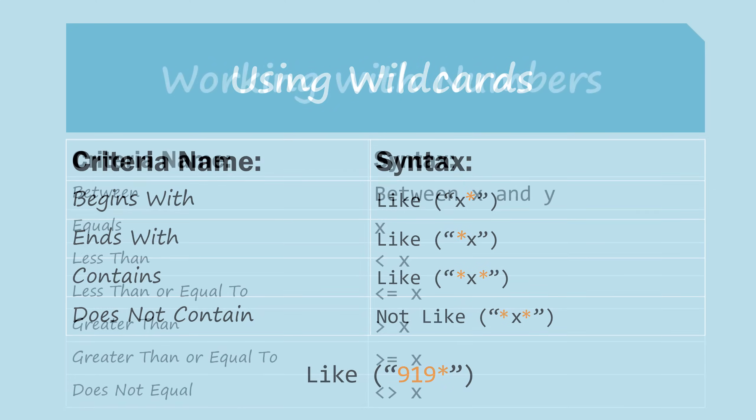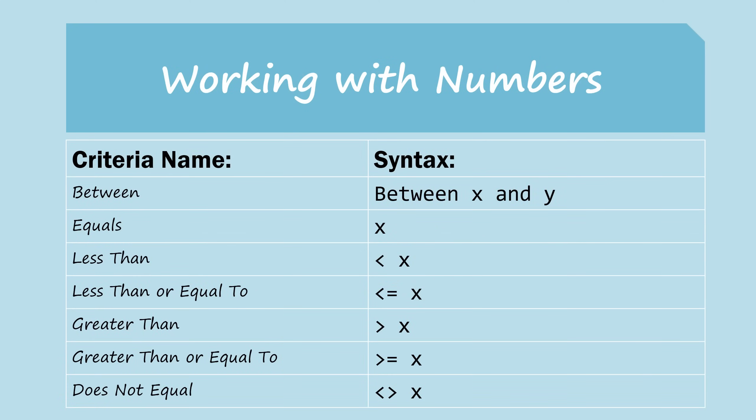And finally, when you're working with numbers, you can use symbols such as greater than and less than to test the values. And you can also look for numbers that are between two values.